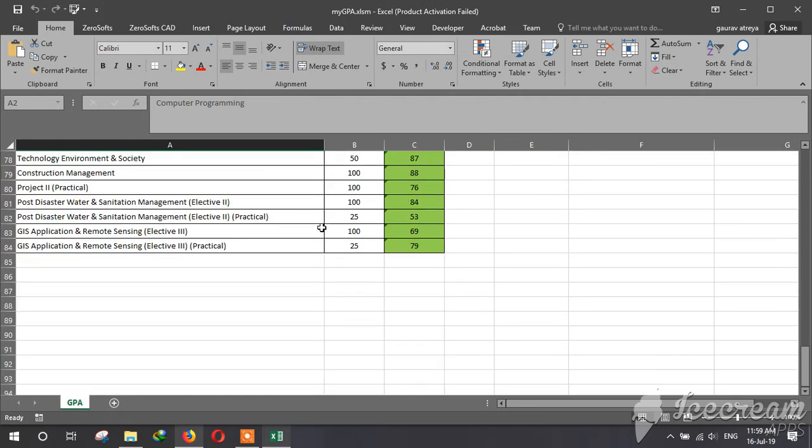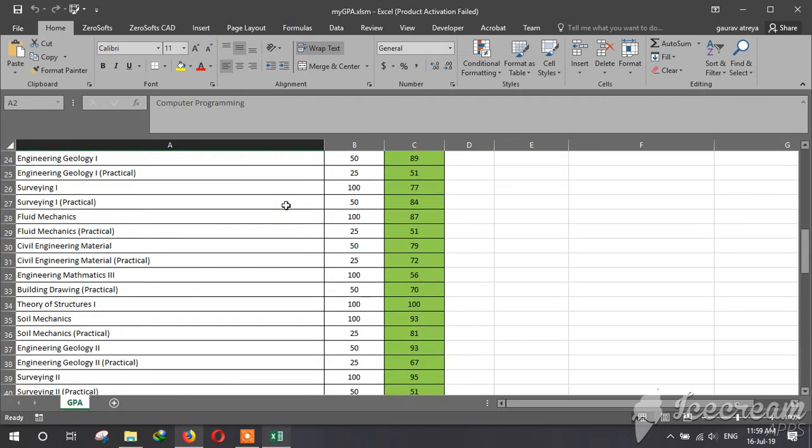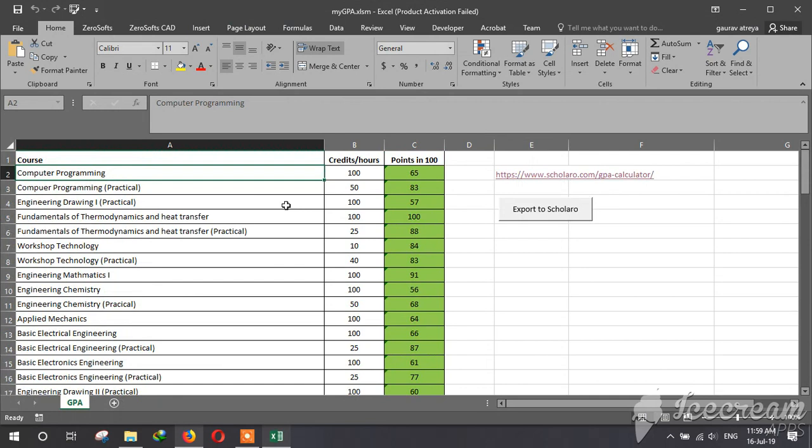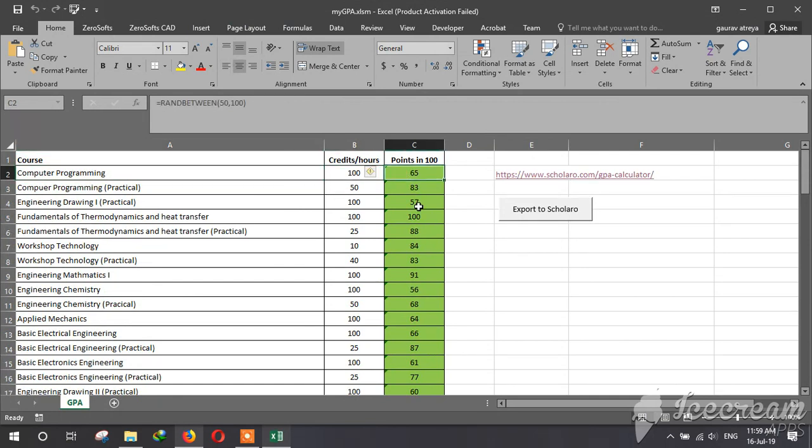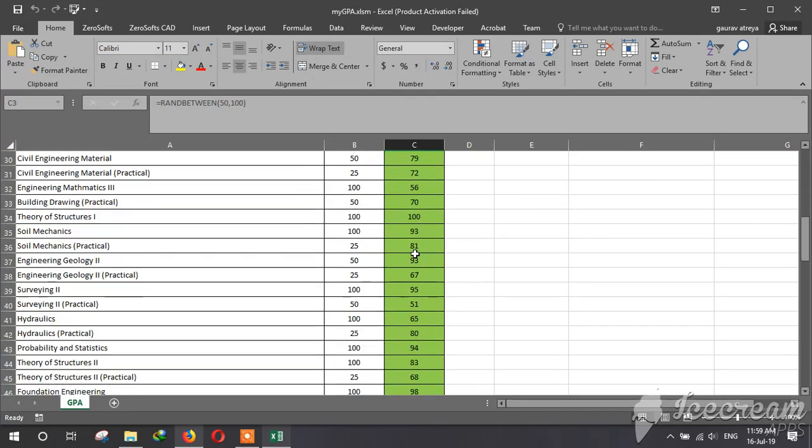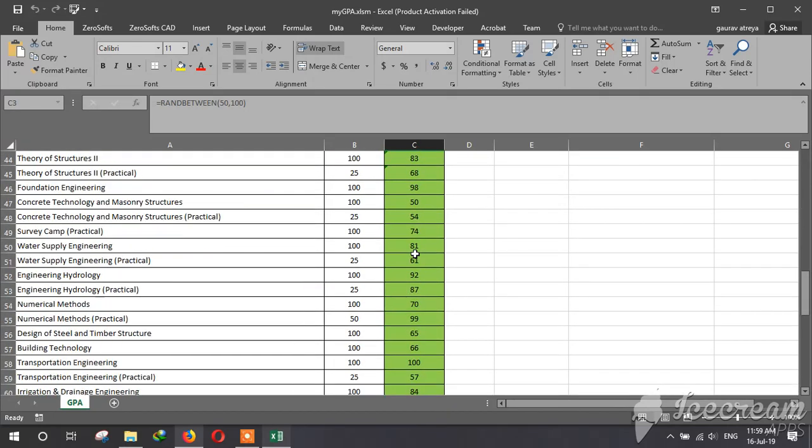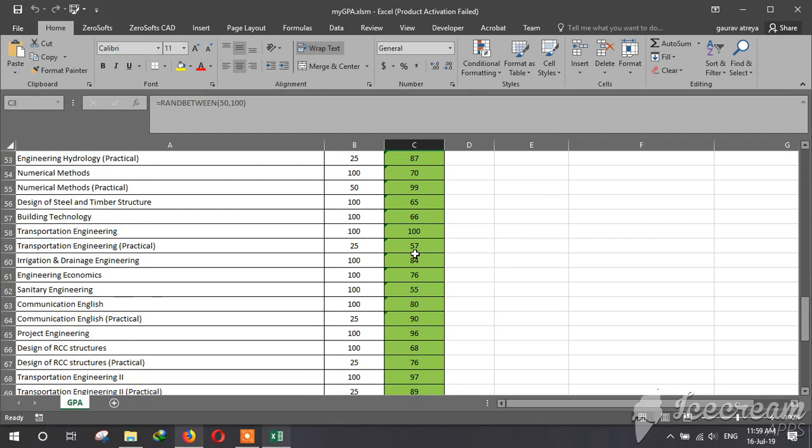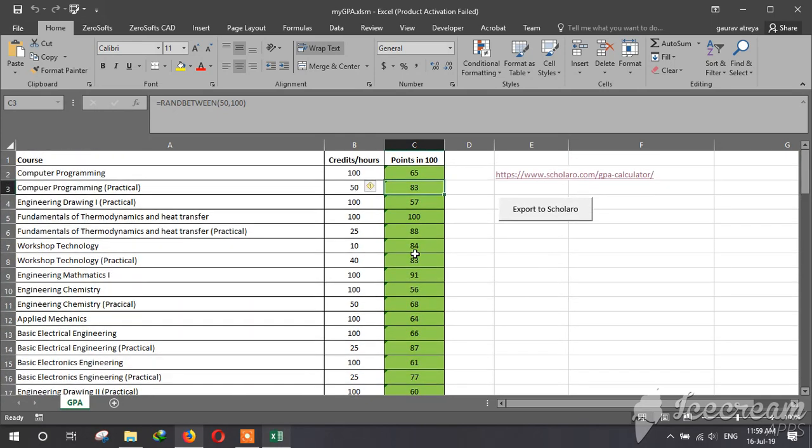I have inputted the subjects for civil engineering. You can just change the points if you are a civil engineer. It's for Bachelor in Civil Engineering. Right now I have all random numbers between 50 and 100, so I can demonstrate.